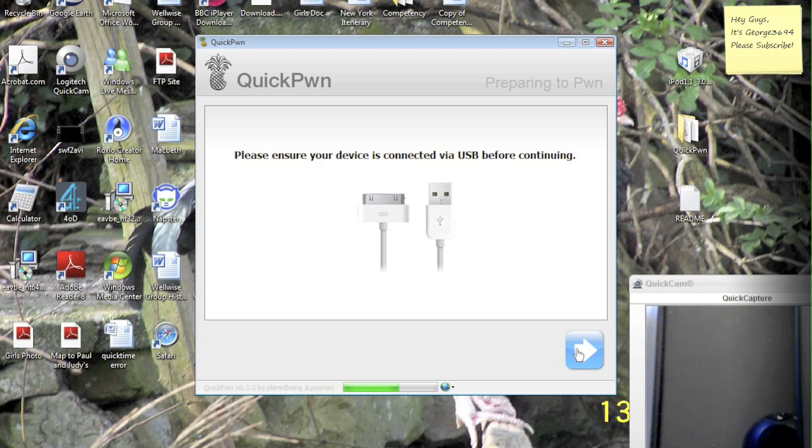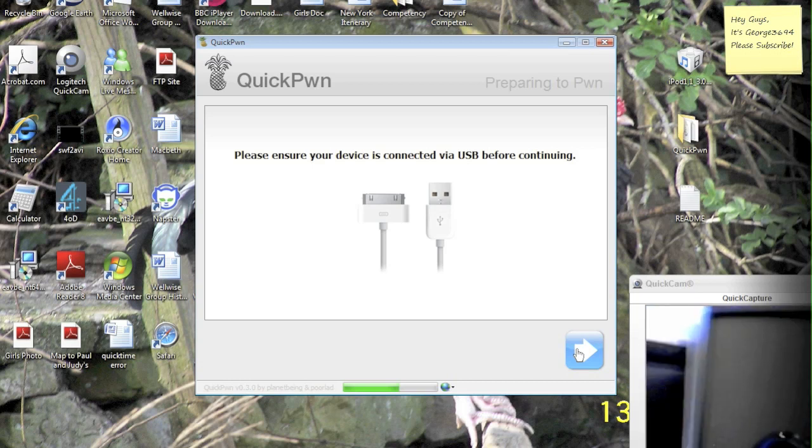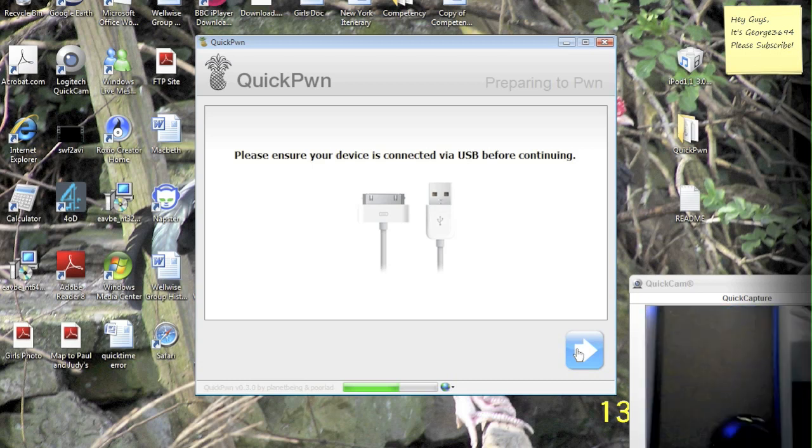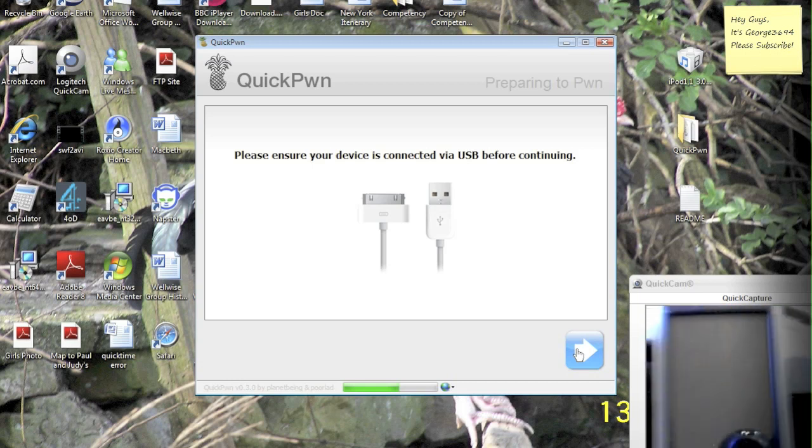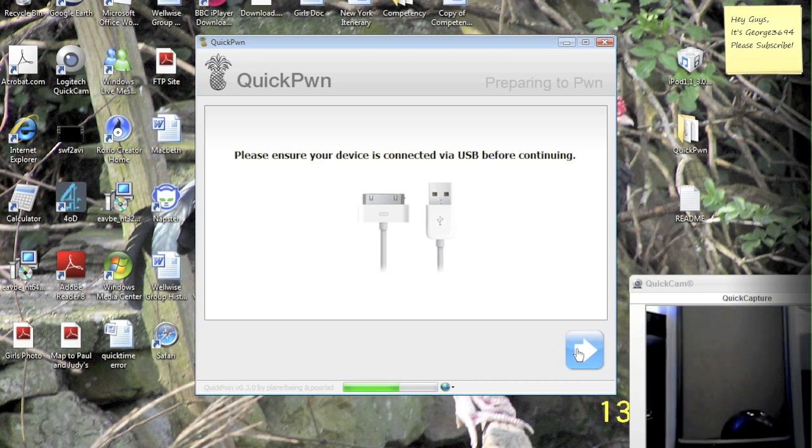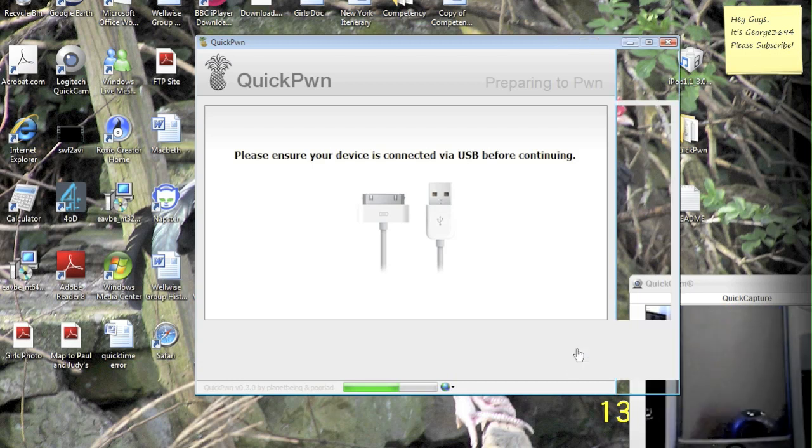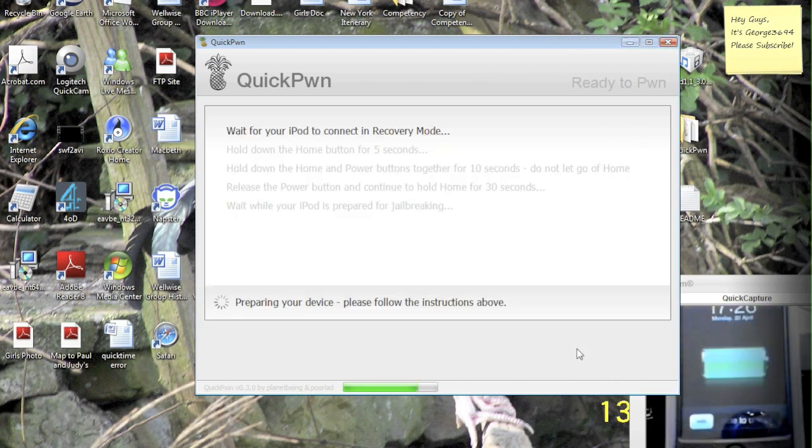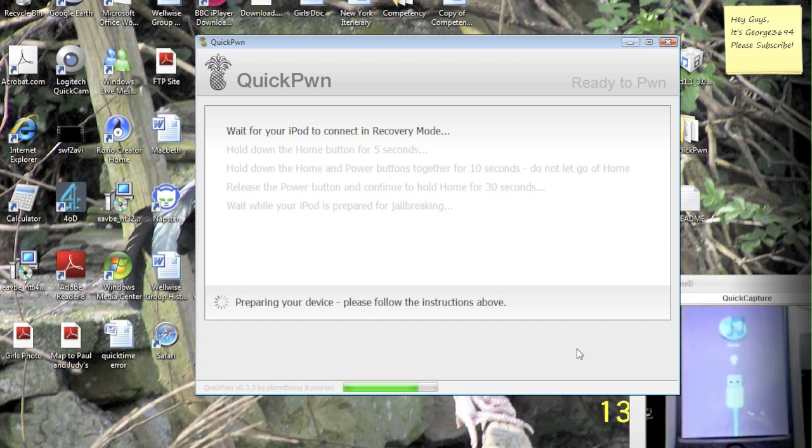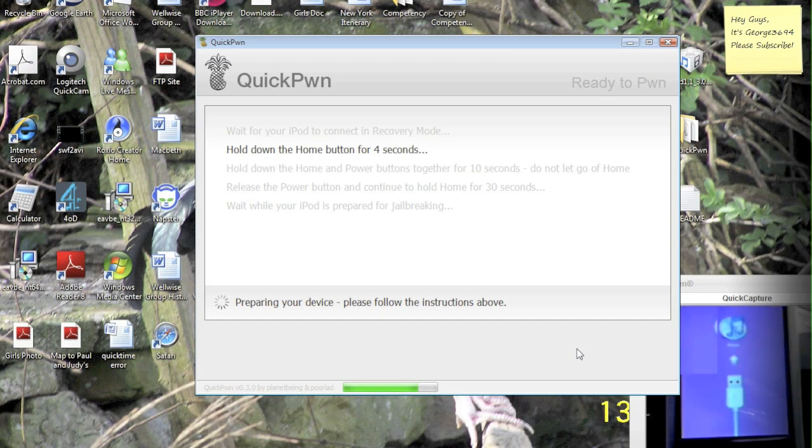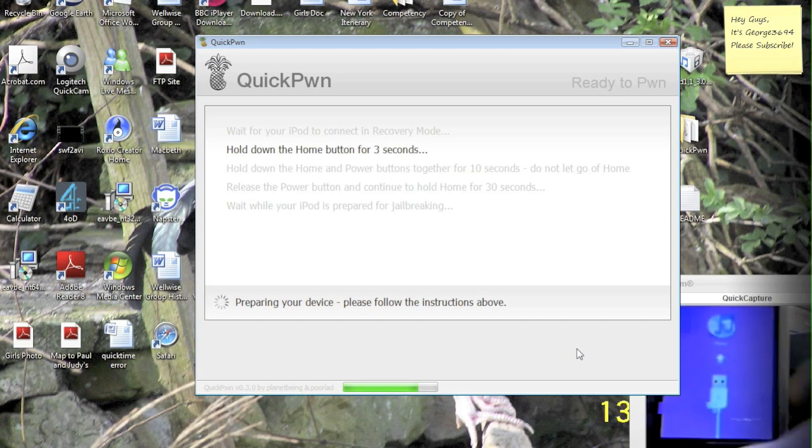Before I get started the camera is a little close, so I'm going to move it back so you can see a little better. There we go. And now we're going to hit the blue arrow, and it says please wait for the iPod to go into recovery mode. There we go, hold the home for five seconds.